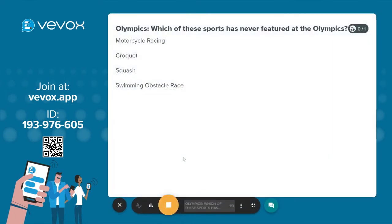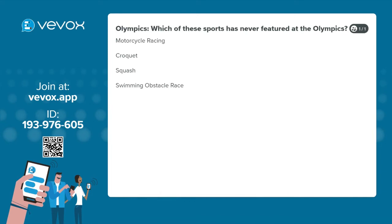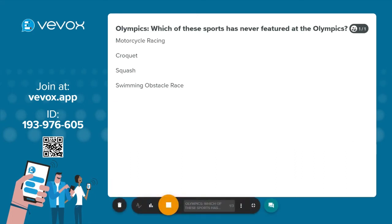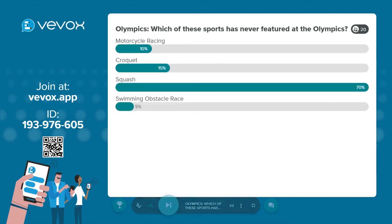It's worth noting we do not recommend showing the live results whilst your question is still open. It's best to leave the results hidden until your poll has been closed so you do not give anything away. When you have all of your results, click close poll and the final results will display on screen.